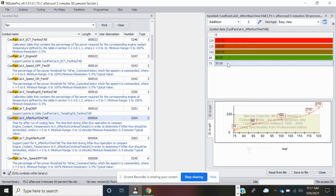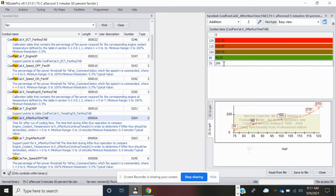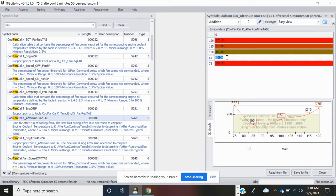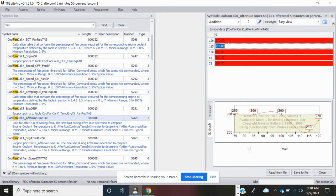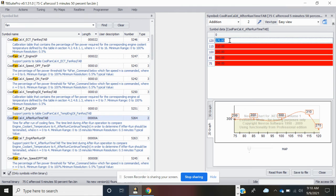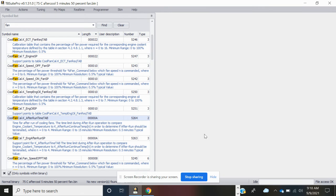But I want to run the fans for five minutes after the engine is shut down and is above 75 degrees C. For some reason this tab you can't enter 300, so I go to 299 and save the file and close.